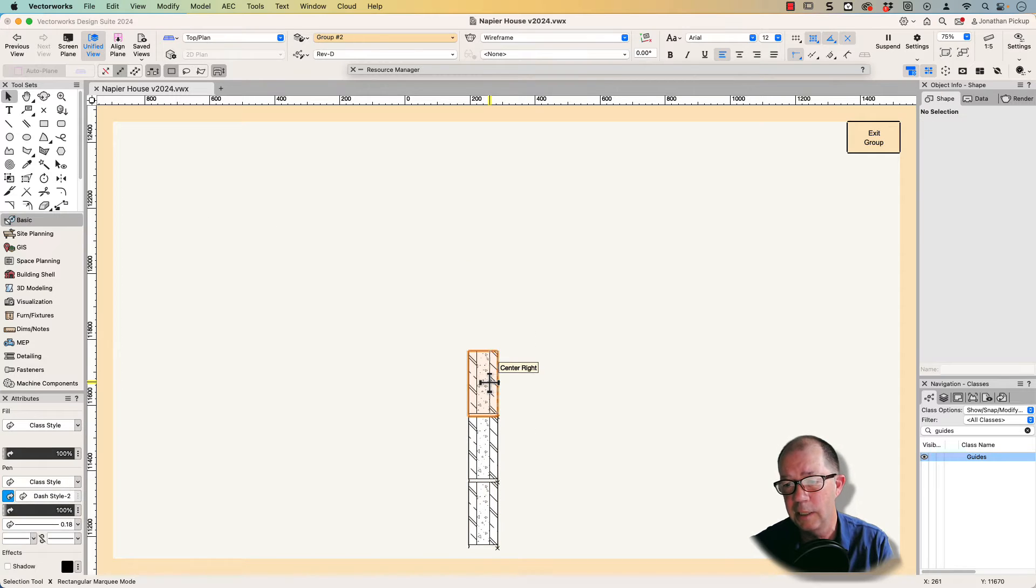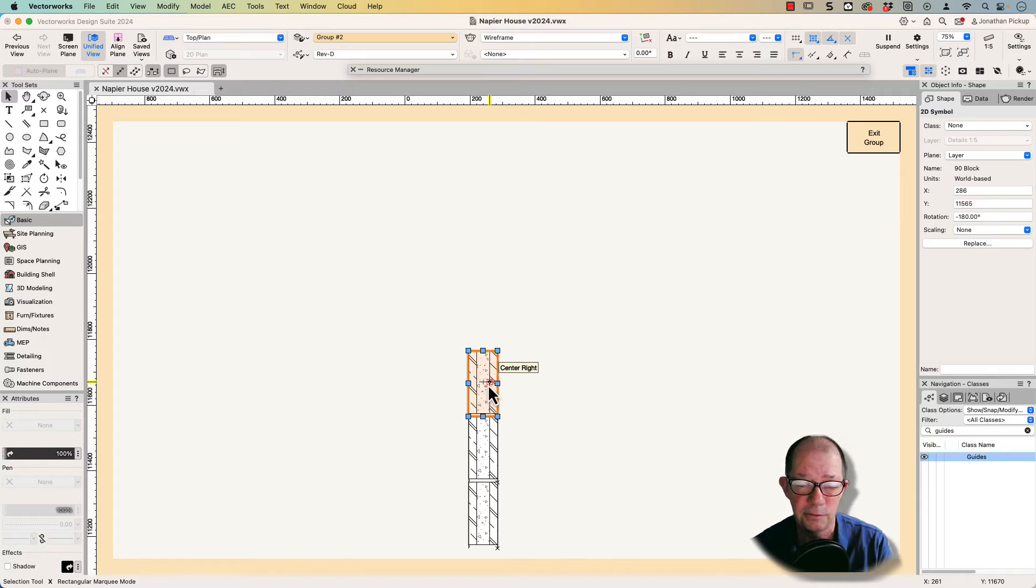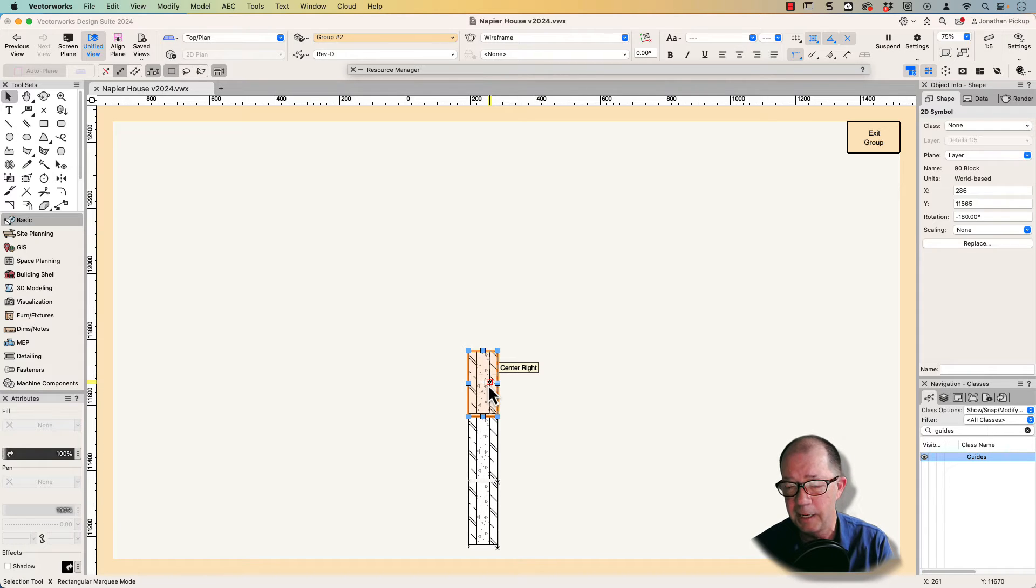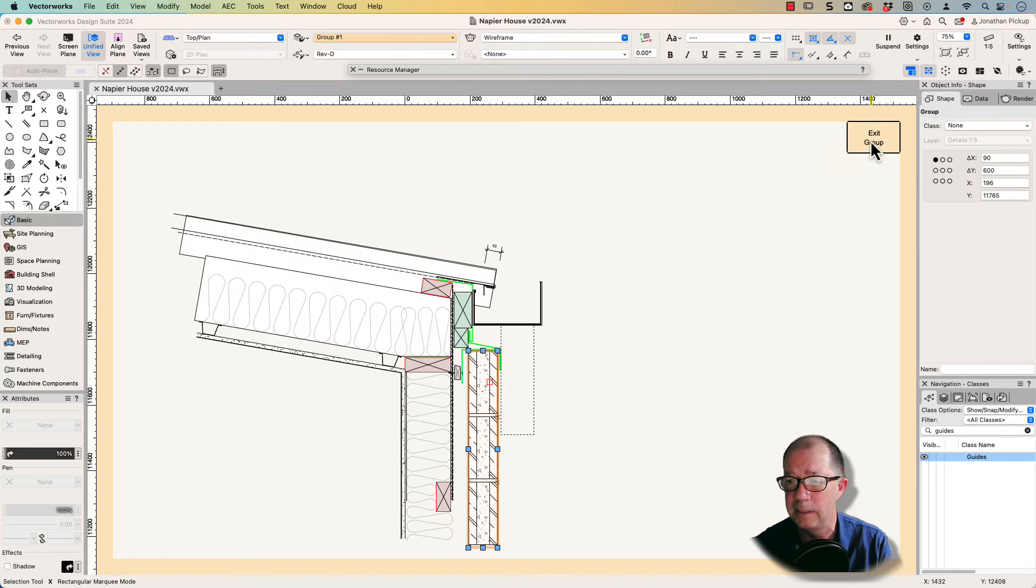If we look at this cladding, we'll find that's actually a symbol. That's another strategy I use, to often have a series of 2D symbols that I can use to build my details.